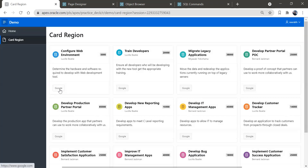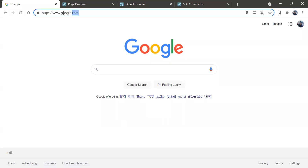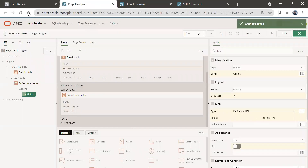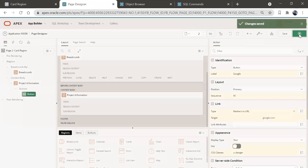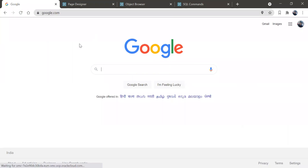Run the page and you can see a Google button appears on every card. When you click it, you get redirected to Google because you set that URL. You can also change the button color — go to appearance and CSS class. I'll add the class 'u-danger' to make it red. Save and run the page to see the red Google button.